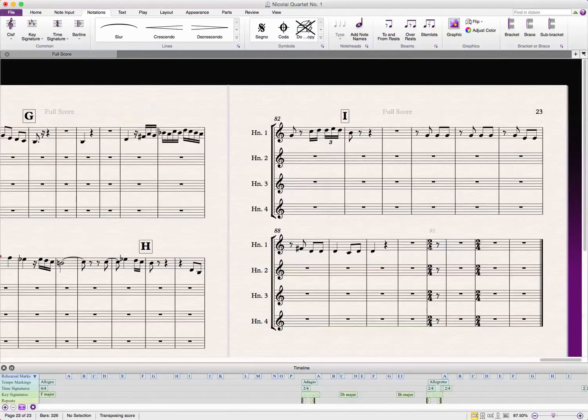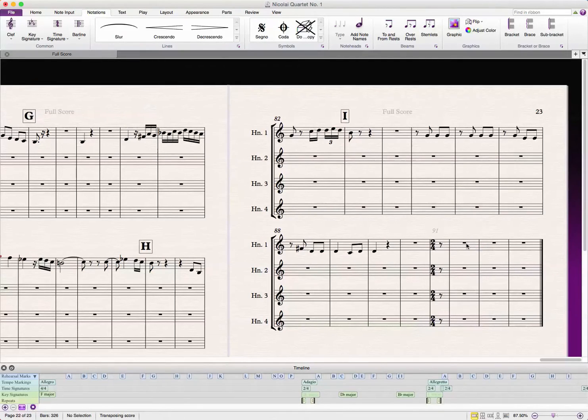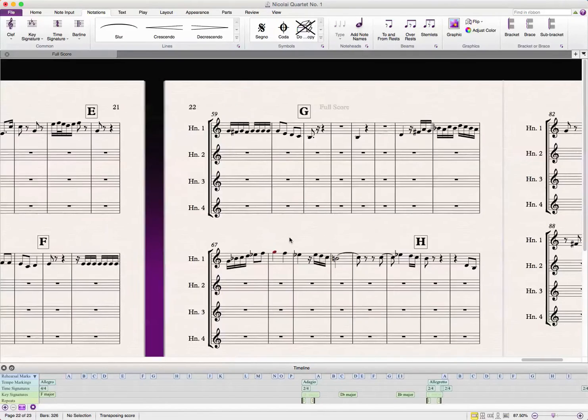And so, here we have our new time signature, essentially, and I did this at the beginning of this movement, actually. As you can see,